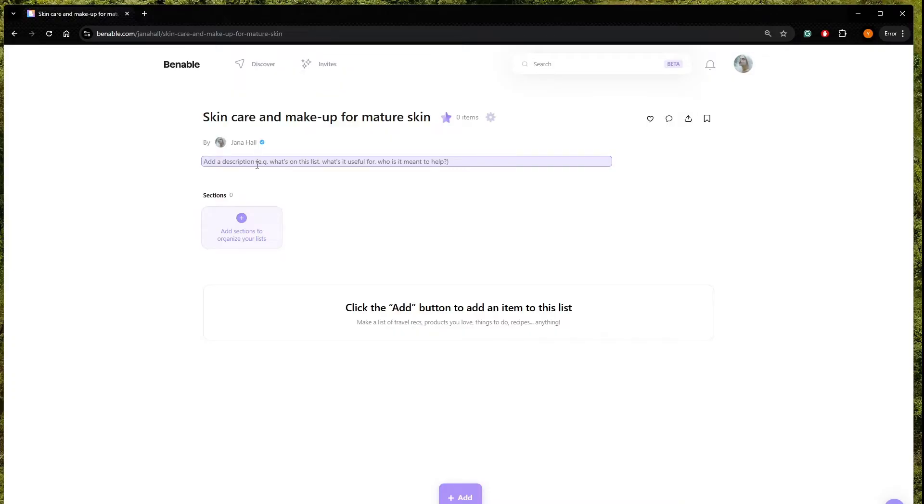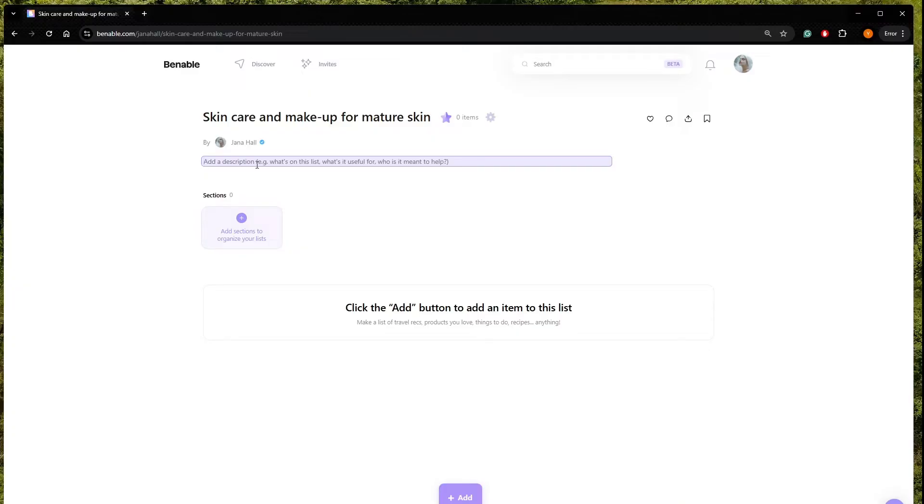So I would like to write a short description what exactly I want to do with this list. So what I try to do on my profile is to solve different problems. So I know it's pretty hard to find items for different skin types, also different skin tones.